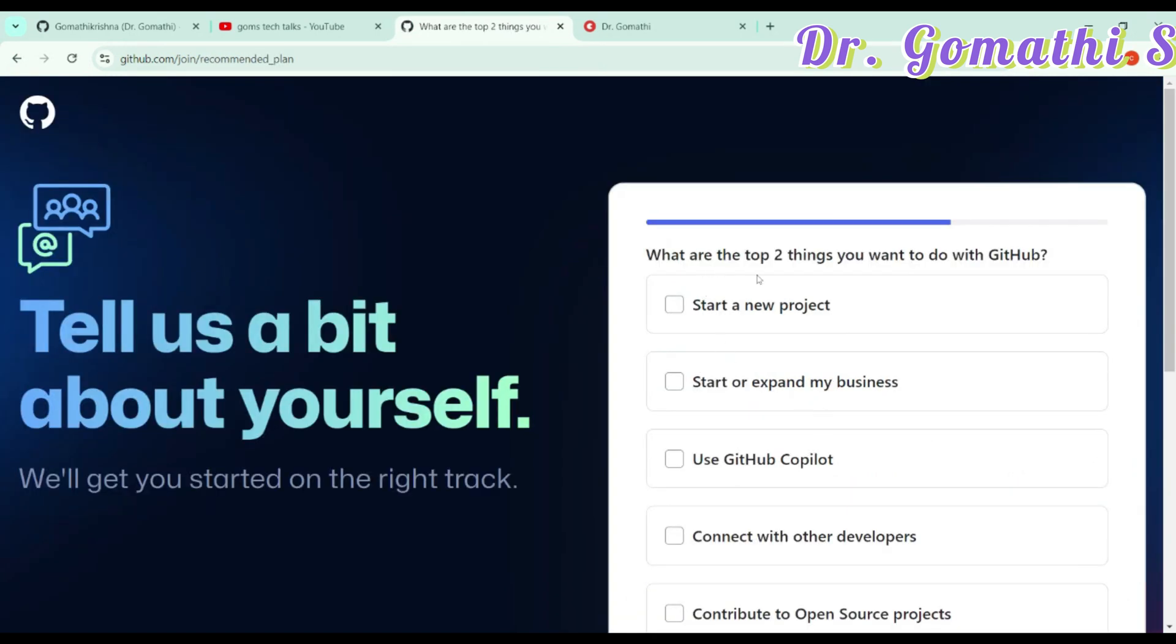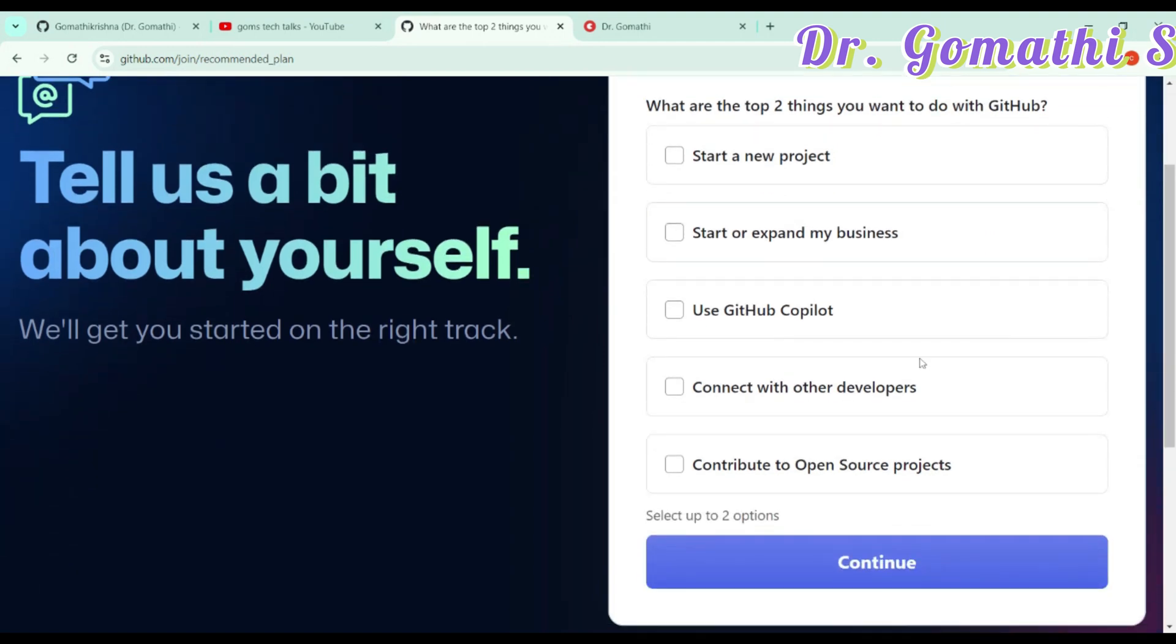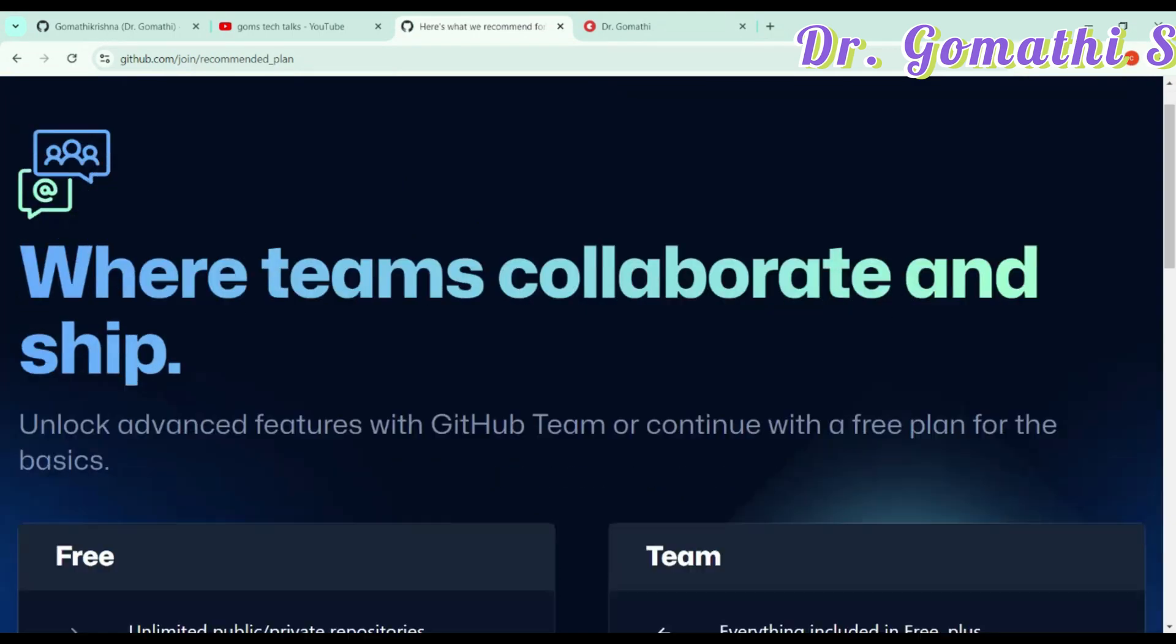What are the top two things you want to do with GitHub? I wanted to start a new project and use GitHub Copilot. GitHub Copilot is an exciting thing which is there in GitHub. We will be discussing about that, so don't worry. Click continue.